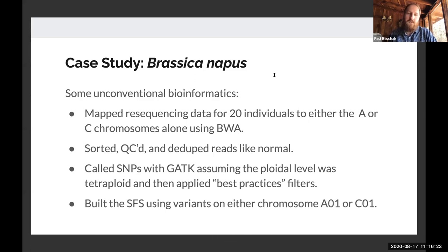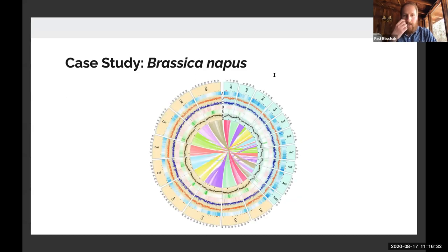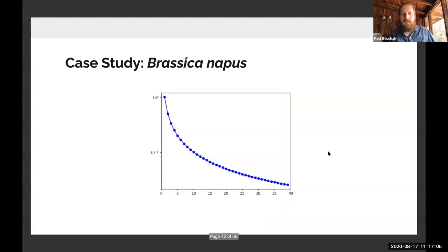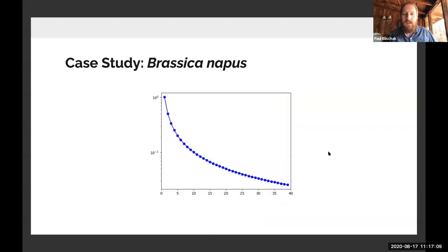We used variants on chromosome A1 or chromosome C1 to compare and contrast. Part of the motivation is illustrated by a synteny plot — the A chromosomes are marked AN1 through 10 and the C chromosomes CN1 through 9. AN1 and CN1 are nearly completely syntenic with one another, so we thought those would be good chromosomes to start with for comparing and treating napus as a tetraploid.